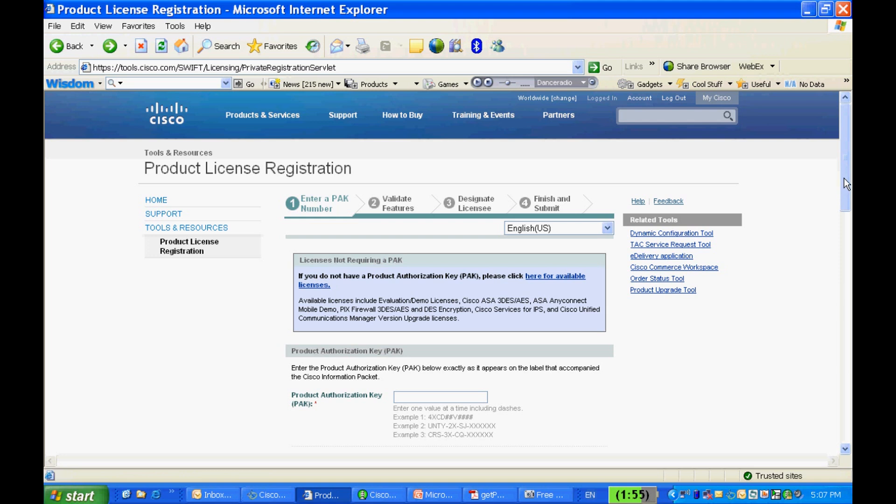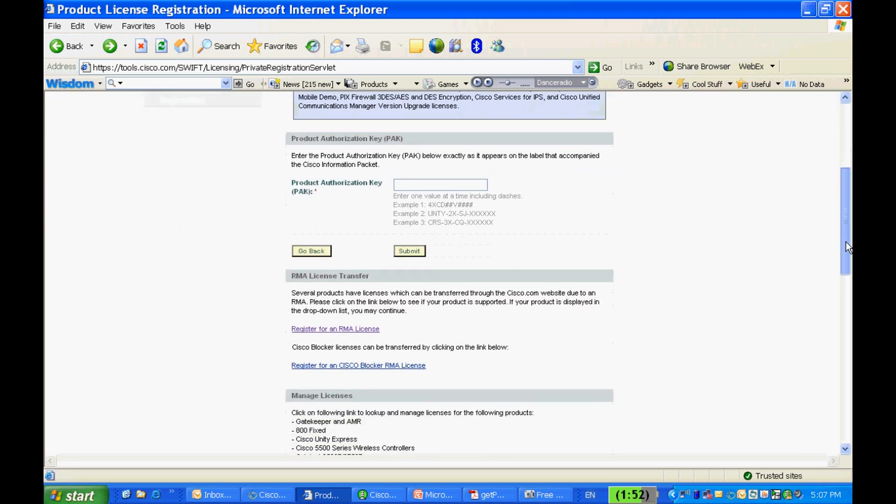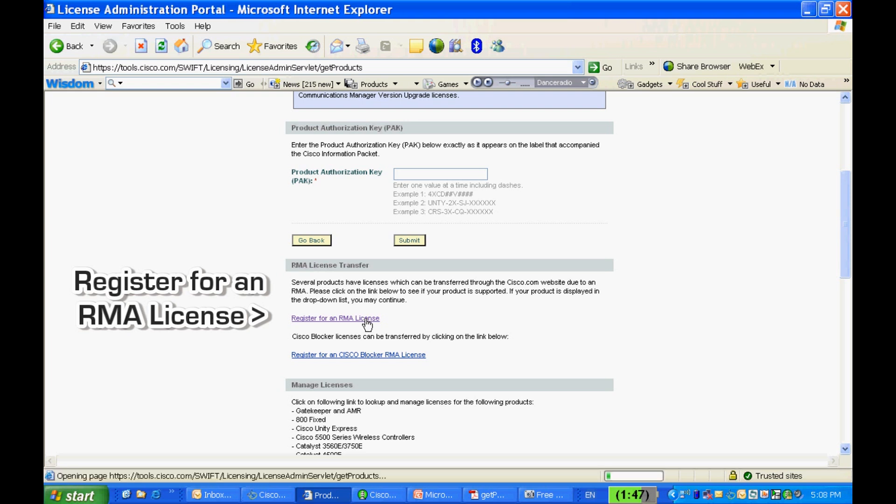Now, if you have your hardware replaced by RMA, you'll need to transfer the license to the new replacement serial number for activating the same features. I'm going to show you how you can transfer the license to a replaced hardware on cisco.com. In the Product License Registration page, which you are now familiar with, go to Register for an RMA License under RMA License Transfer.